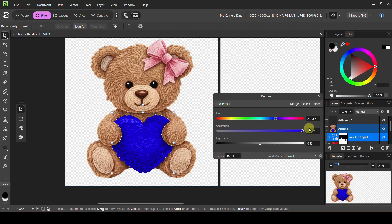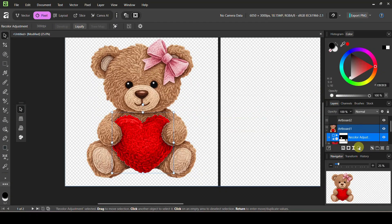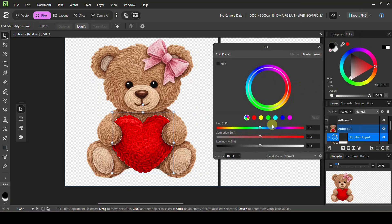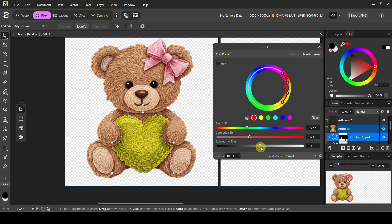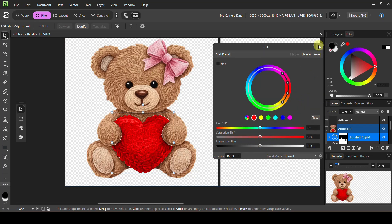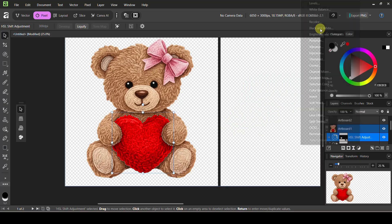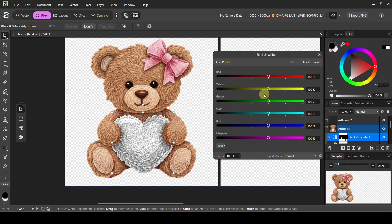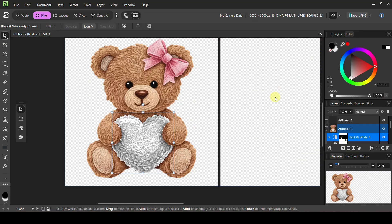We can also come back to adjustments and use HSL on just this masked layer — isolate the reds and adjust from there. You can do a creamy look, black and white — so many different things to isolate just the exact part of the design you want. I'm going to leave it as a white heart and say that's what I wanted and I'm good to go.